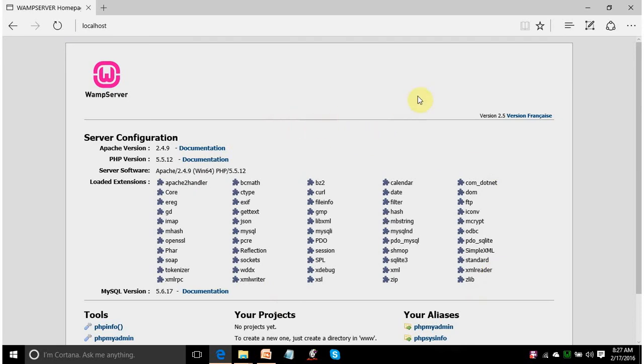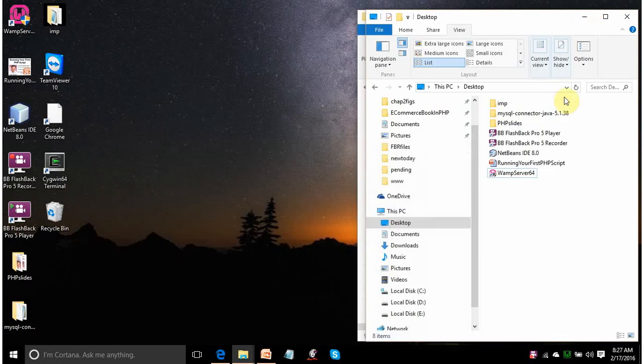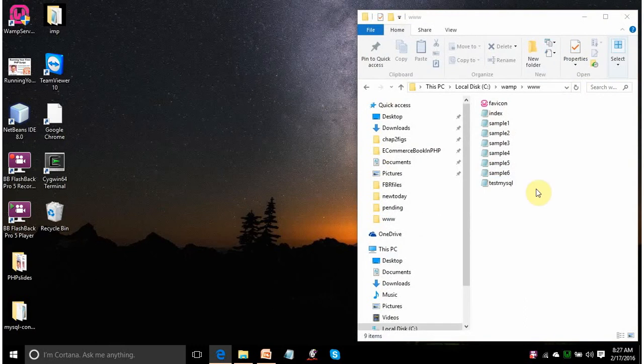And now you can go ahead with the programming. I have written already certain programs for you in the WAMP server folder.